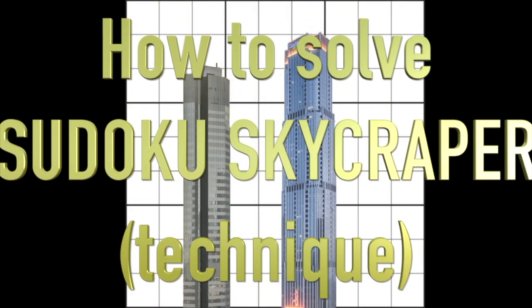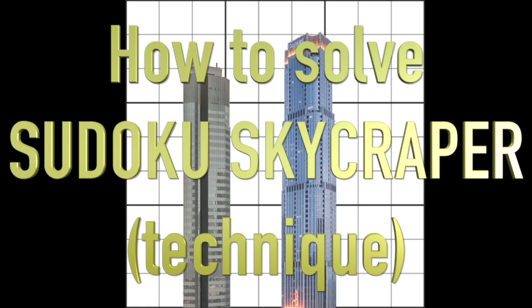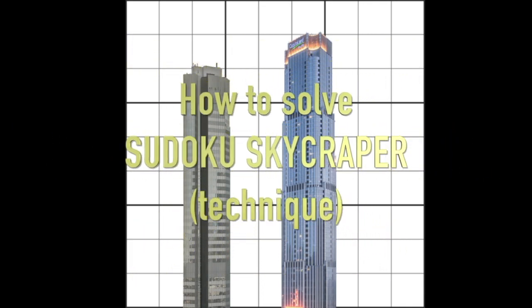Hello fellow Sudokens and welcome to Zen and the Art of the Guardian Sudoku puzzle. In this video I'm going to be showing you the skyscraper technique.